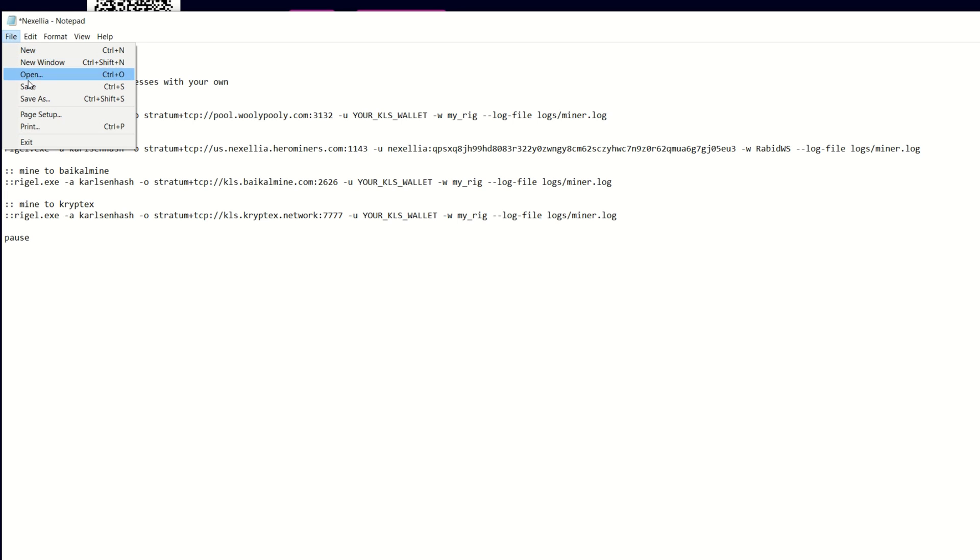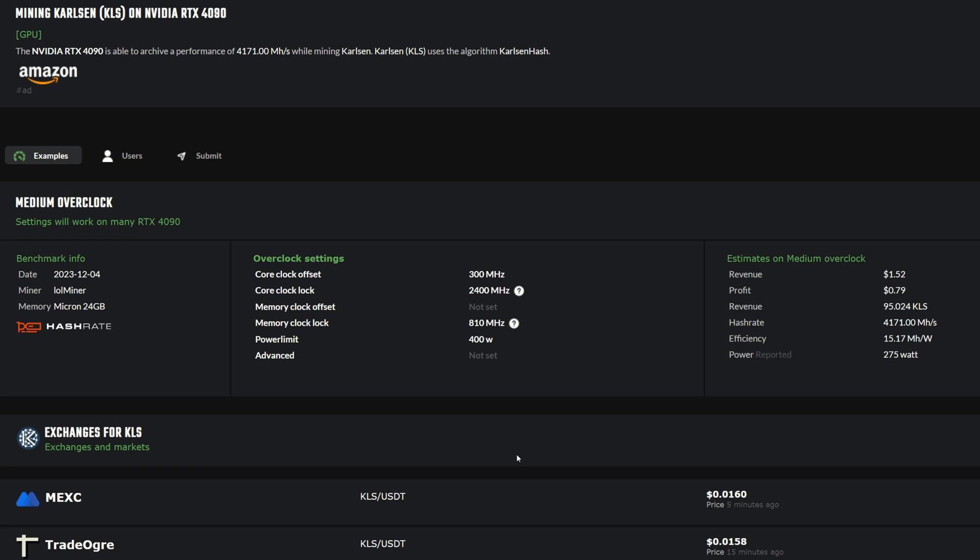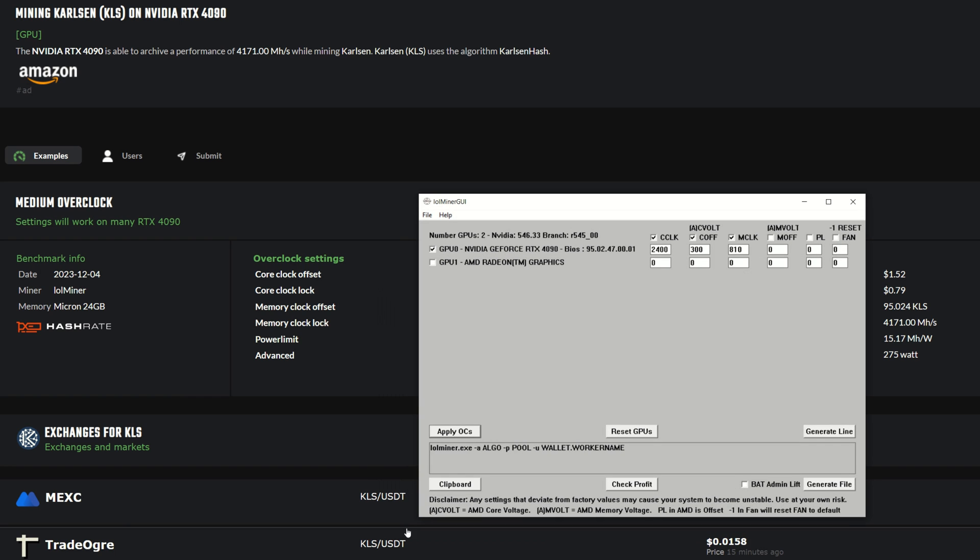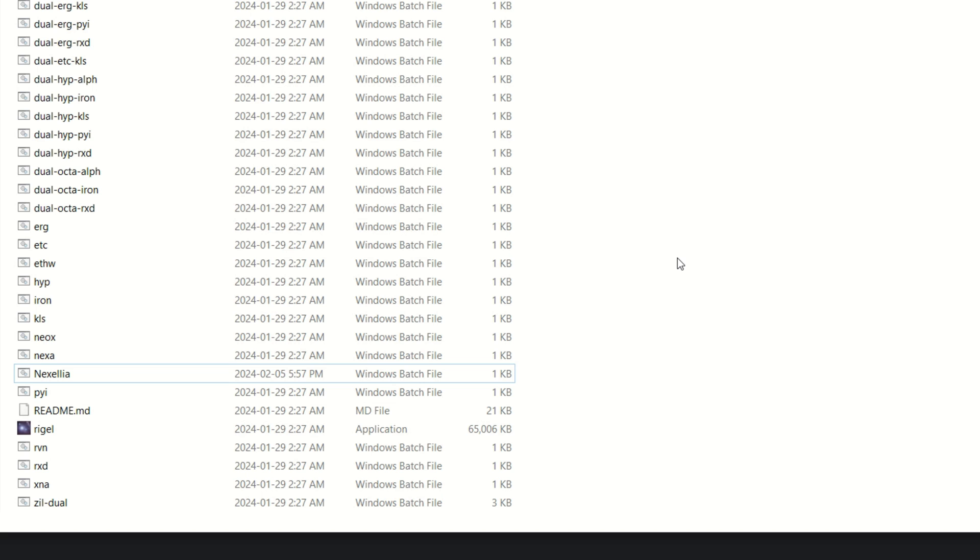For overclock settings, you can run over to hashrate.no, look up your GPU, look for Carlson and get a baseline where to start. This is what I'm currently using. I also use the LOL Miner GUI - you can see the core clock set here where I lock the core clock offset, and then I'm locking my memory clock to 810. This is what I currently run on my RTX 4090. Simply hit apply OCs, and when you're done mining hit reset GPUs and it brings it back to stock settings.